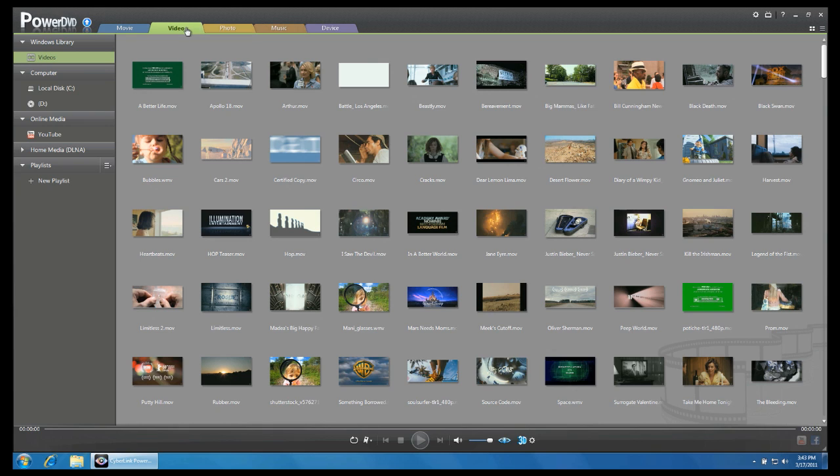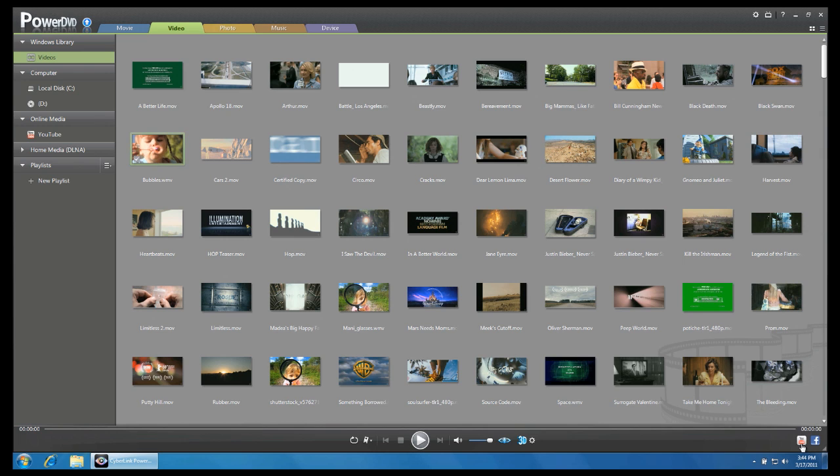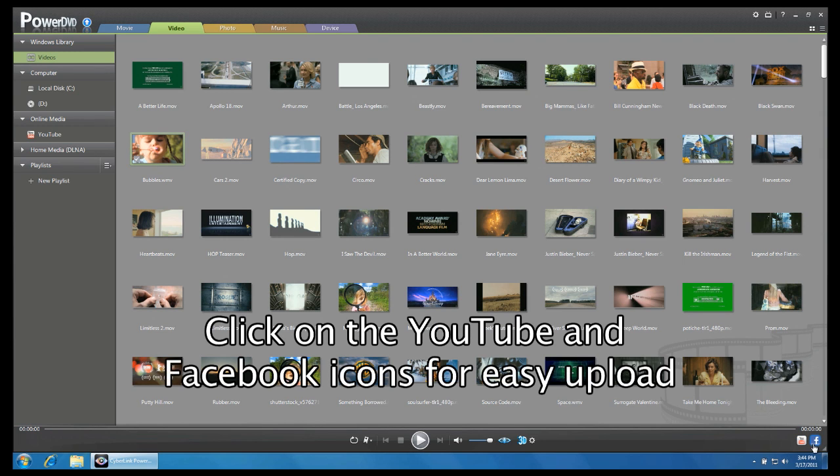To start uploading a video, click on the Video tab. Click on the check box of the video that you wish to upload. At the bottom right corner of your screen, you will see a YouTube and Facebook icon. This is where you start the uploading process.